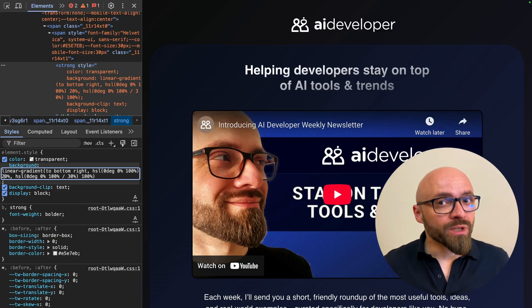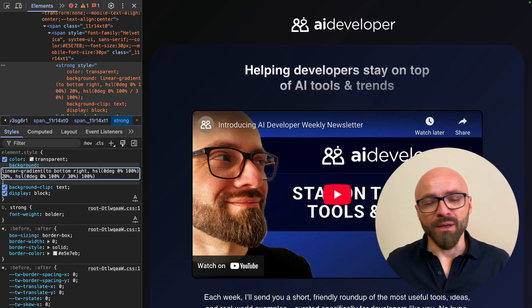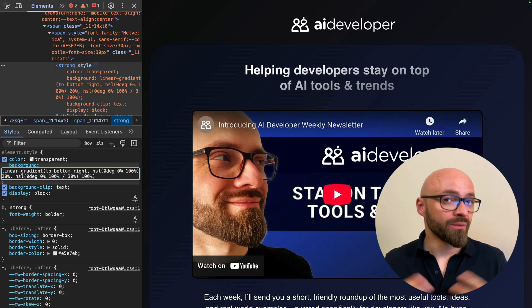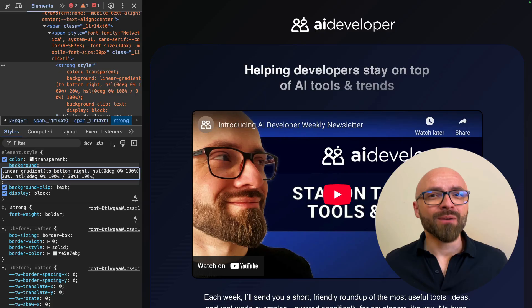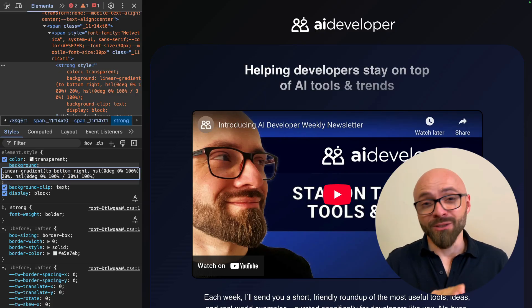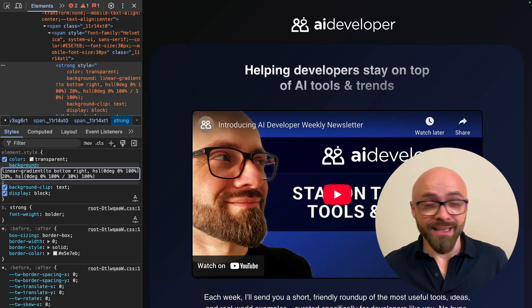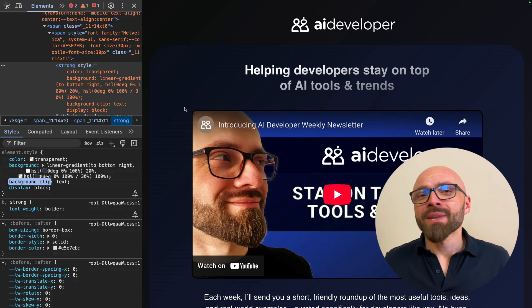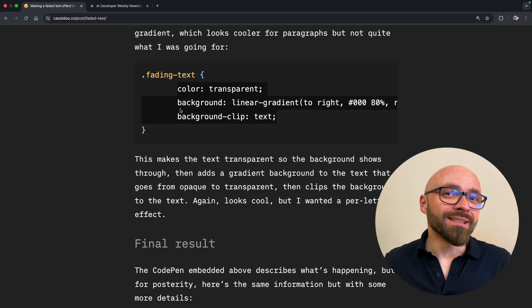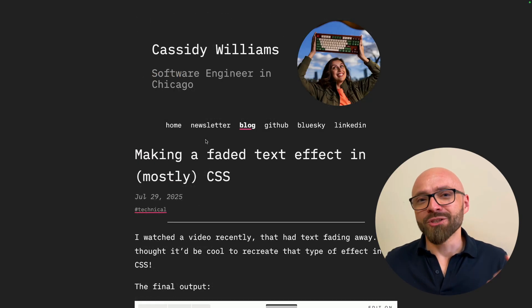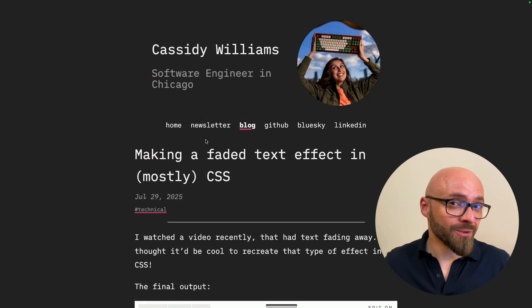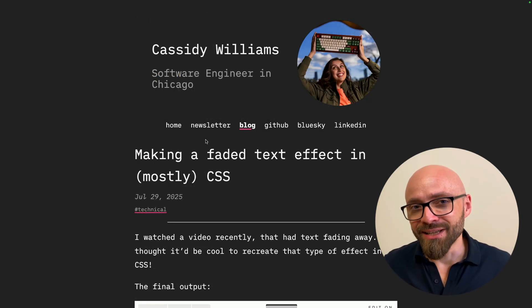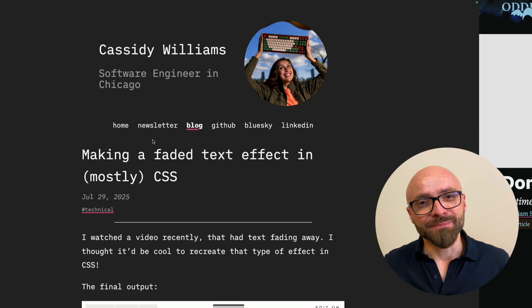This effect is of course much more prominent if you have a pattern in the background or some kind of image. But if you ever want to create text that fades to transparency, this is how you should do it. Of course, read Cassidy's article yourself and check out the other solution where each letter is faded separately.